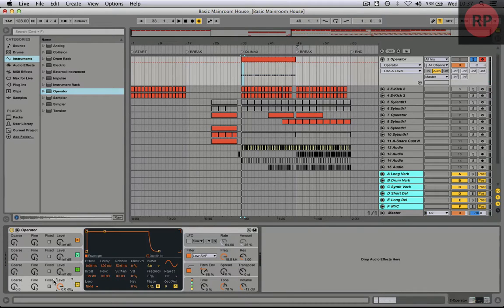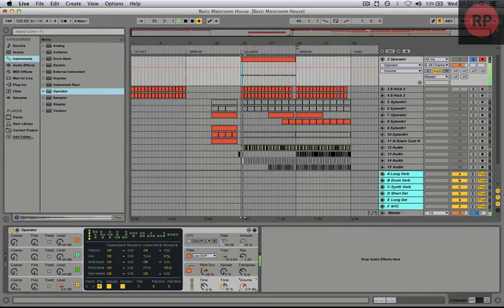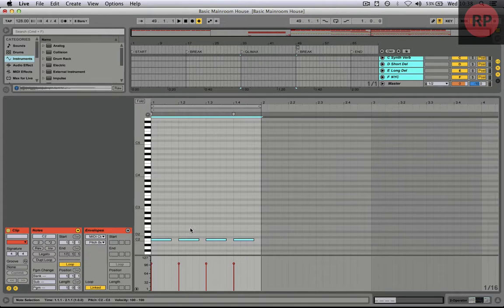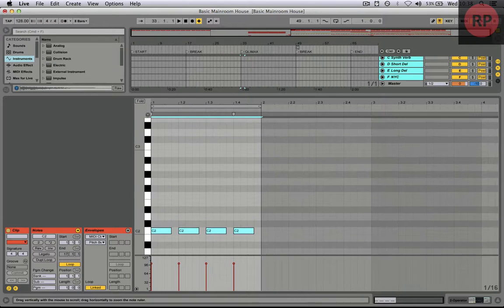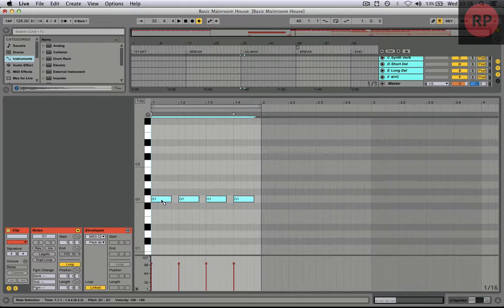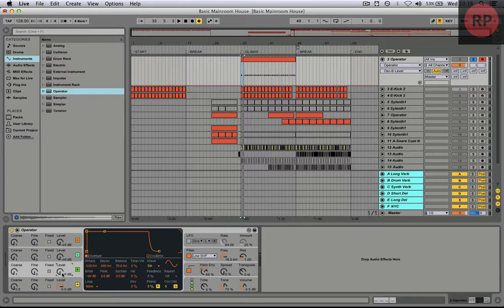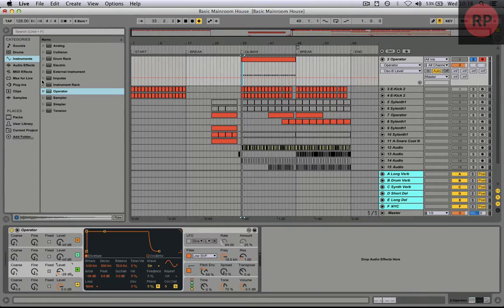Let me go to the First Oscillator Envelope and we increase Release. Then we go to the MIDI note, put it to F1. Now we go to the second Oscillator and we add another Harmonic.